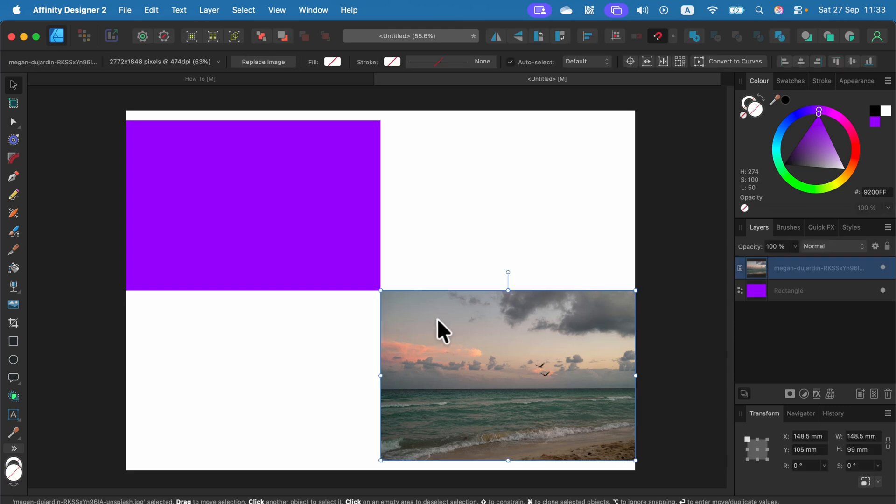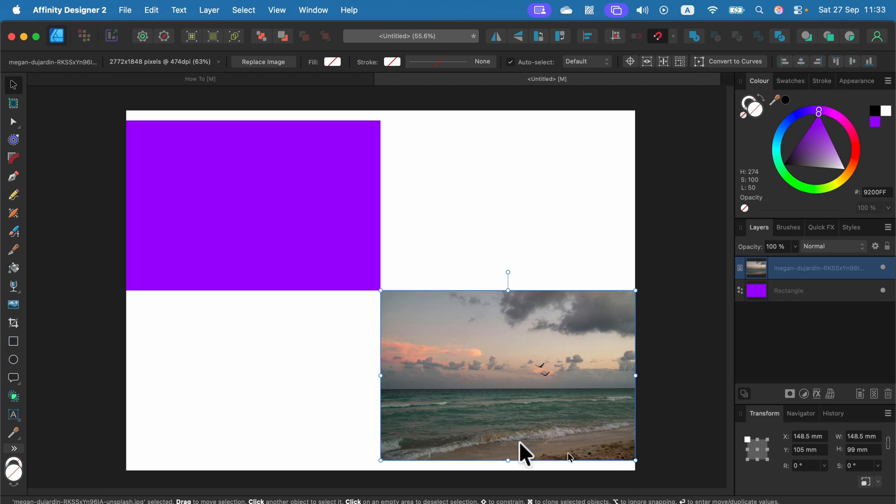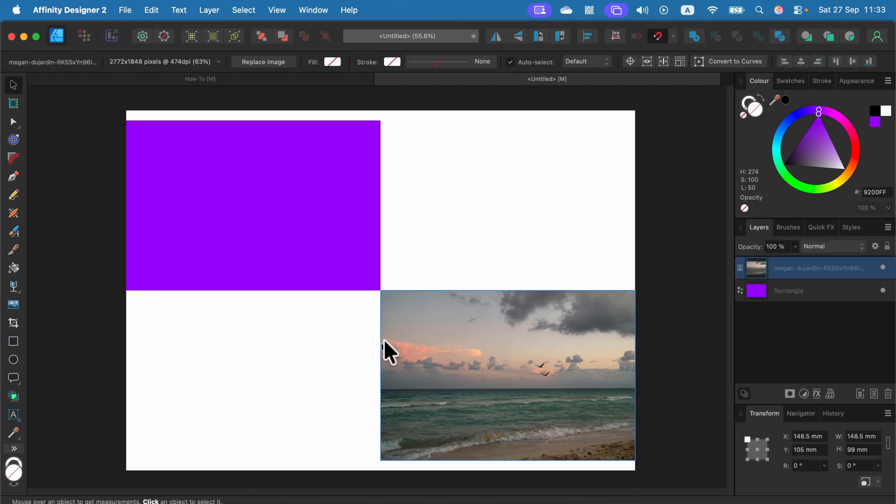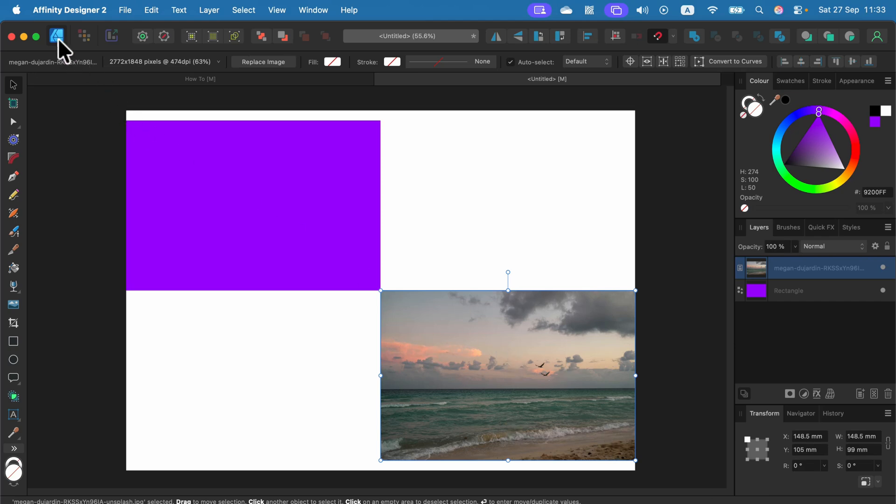To feather the edge of the image we need to select the image, but when I press Command and click on the image in the layer panel it's not selecting it because this is a raster image and we are in the default vector persona, Designer persona. So let's switch to the next one called Pixel persona.